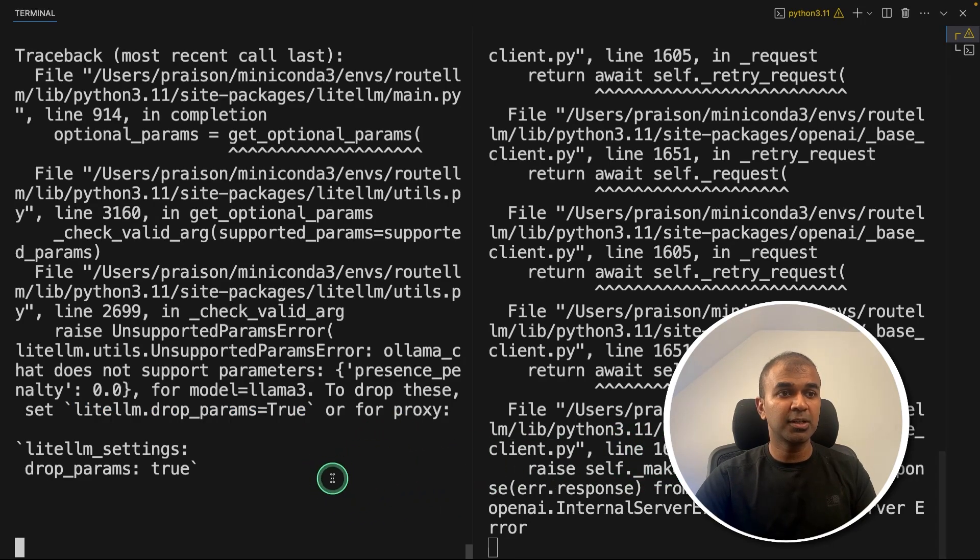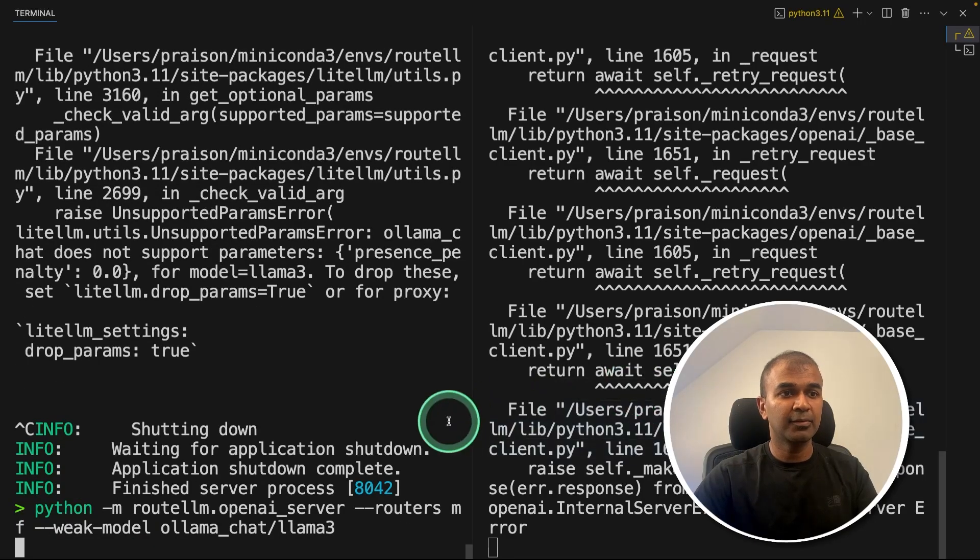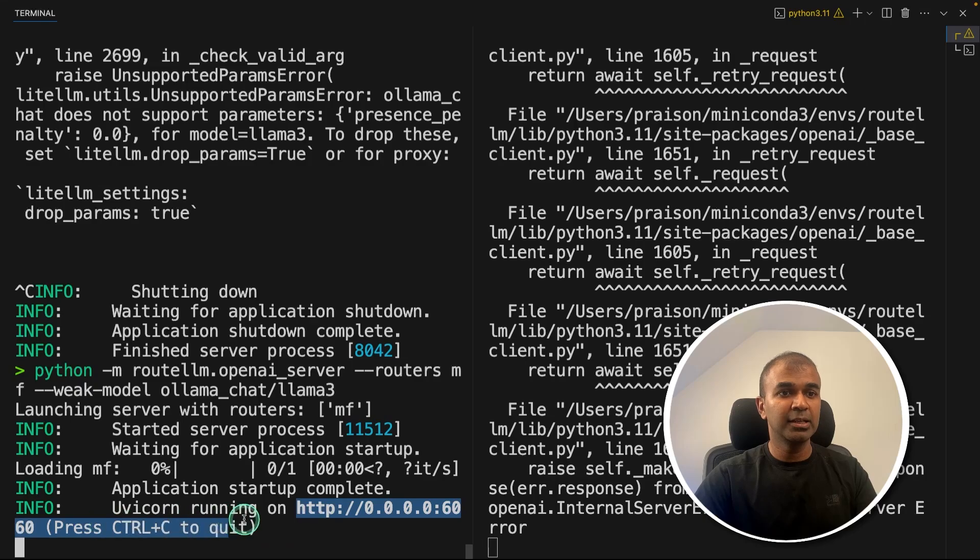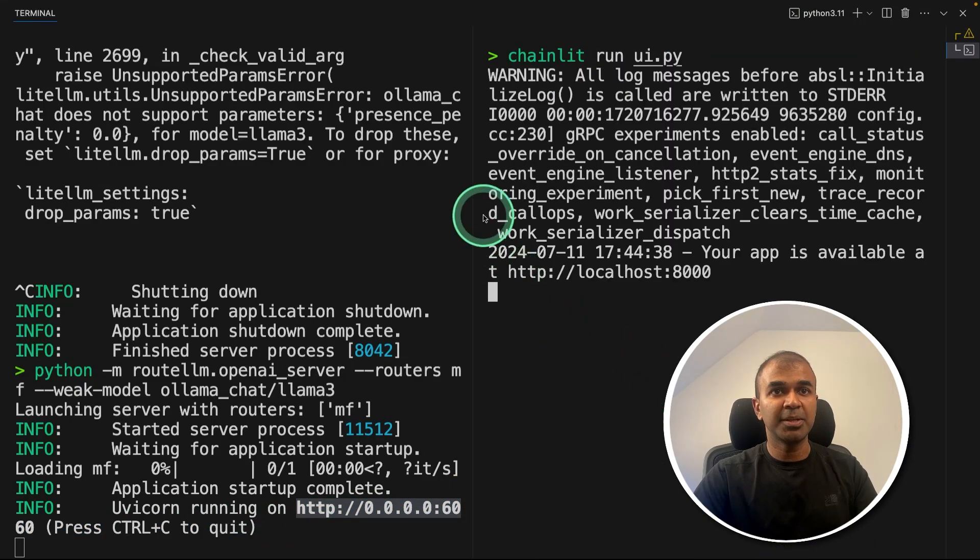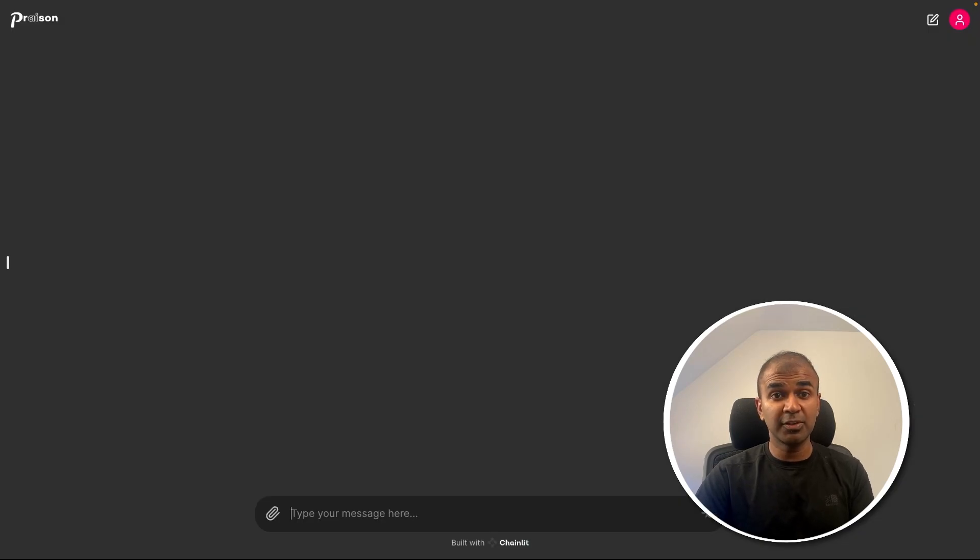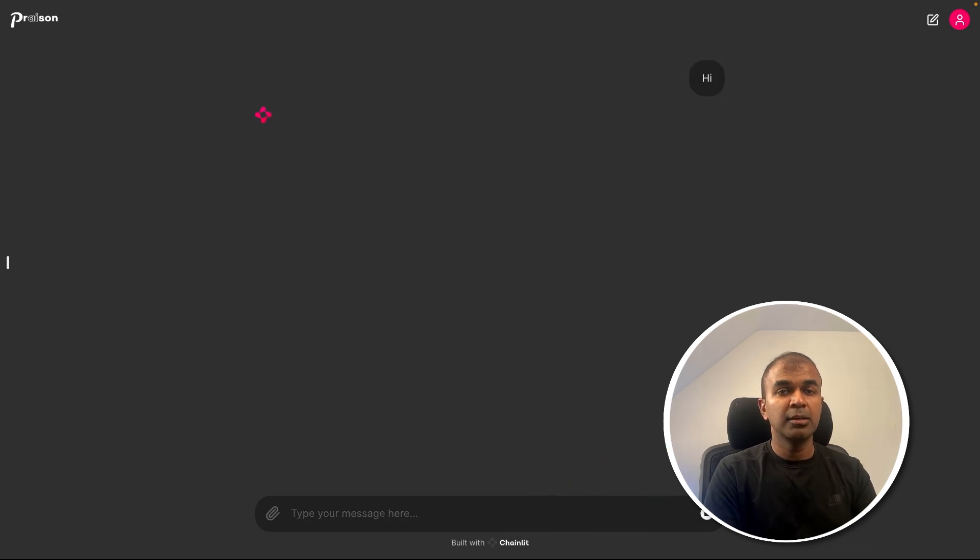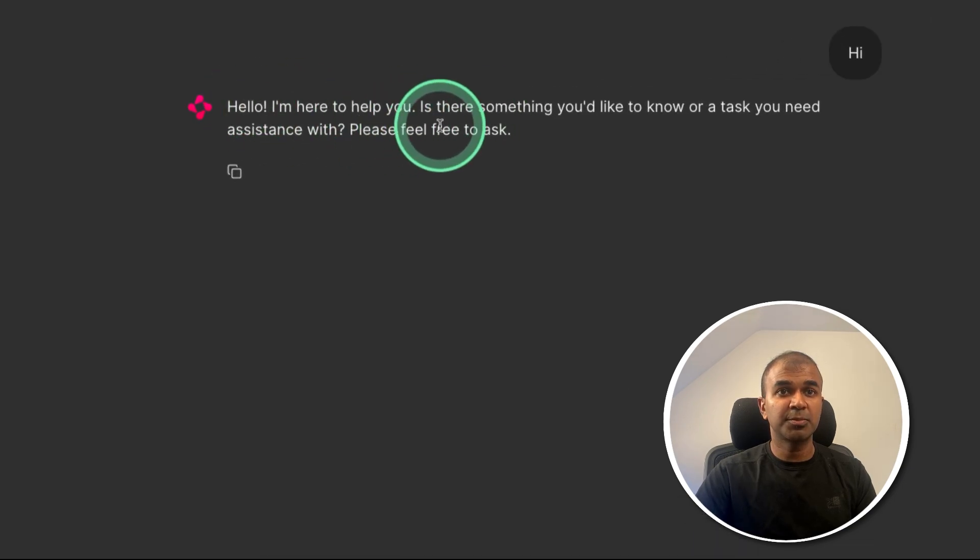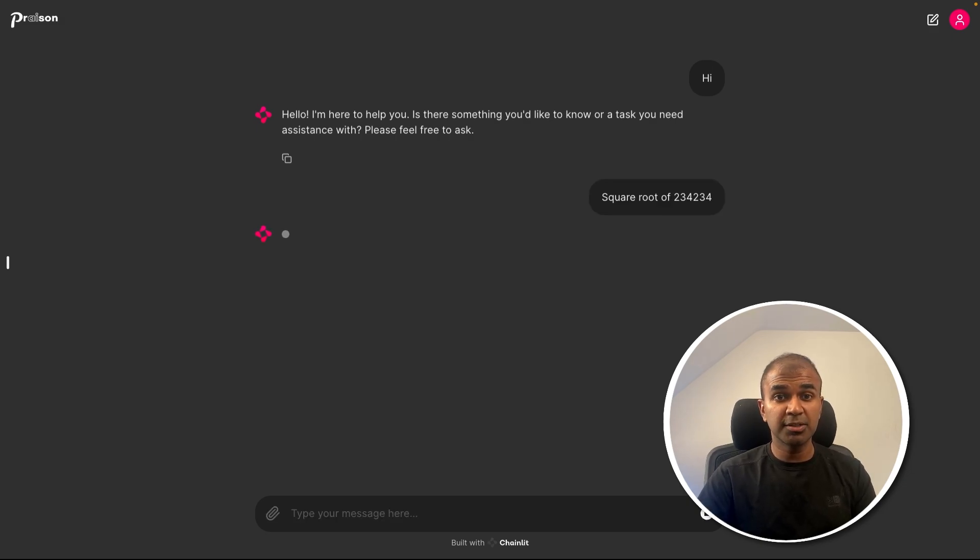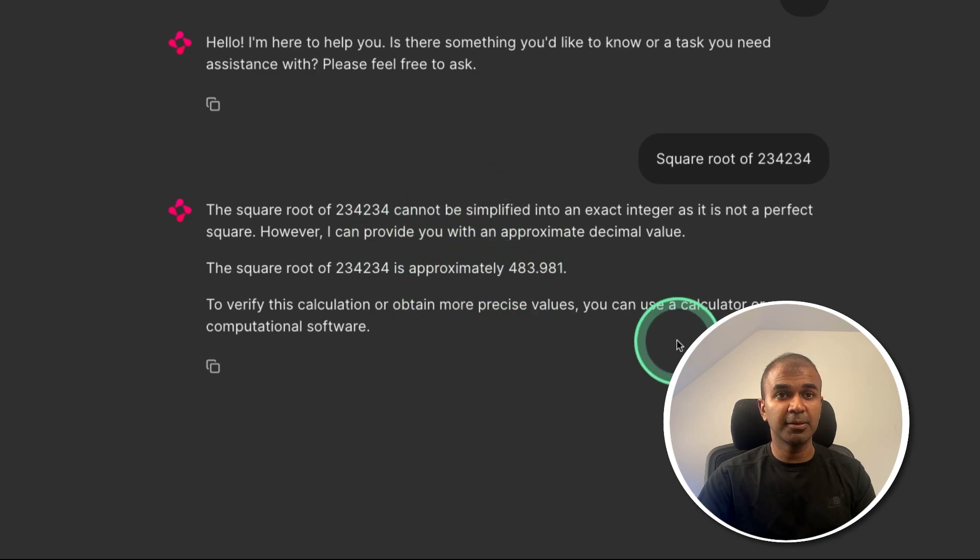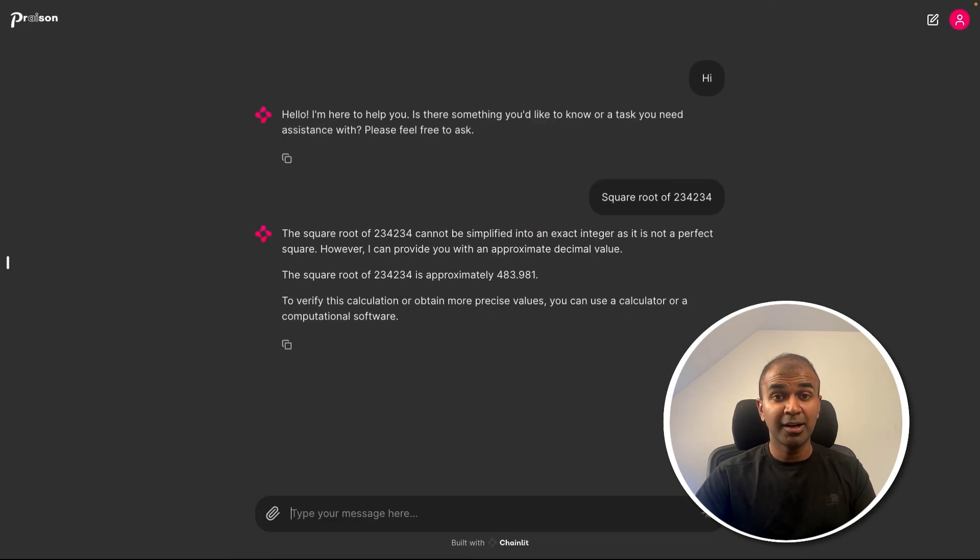So I'm going to cancel this again, and start the server again with the same command routellm OpenAI server. And again, I can see it's running in this URL. Similarly, I'm going to restart my chainlit by typing chainlit run ui.py. This issue comes only when we use Ollama for some reason. So this is a user interface. Now when I type hi, then it should use the small model, that is a weak model. And based on that, I got this response. Similarly, when I type a complex question, square root of a random number, at this time, this is going to use GPT-4O model. And I got the response here. In this way, you are able to integrate this RouteLLM in your own application.